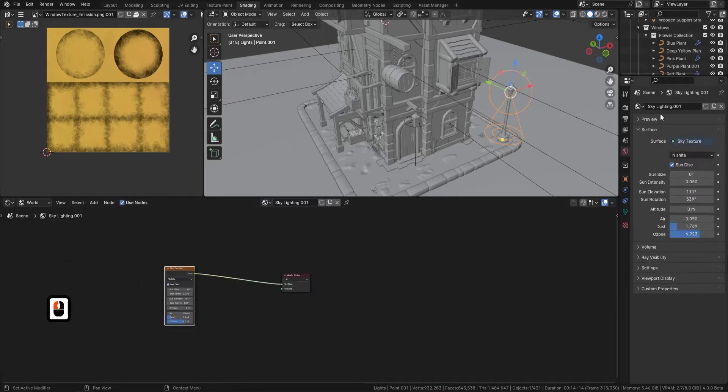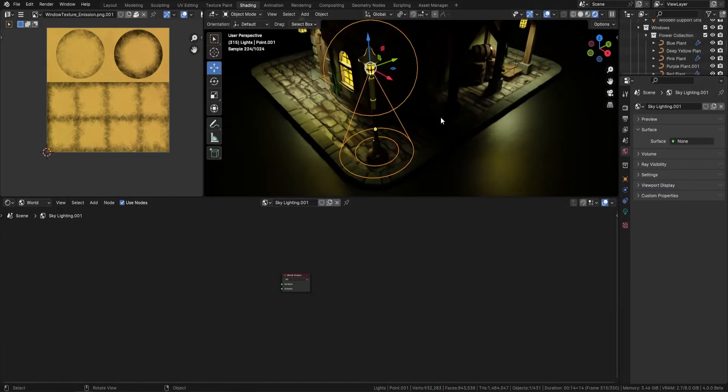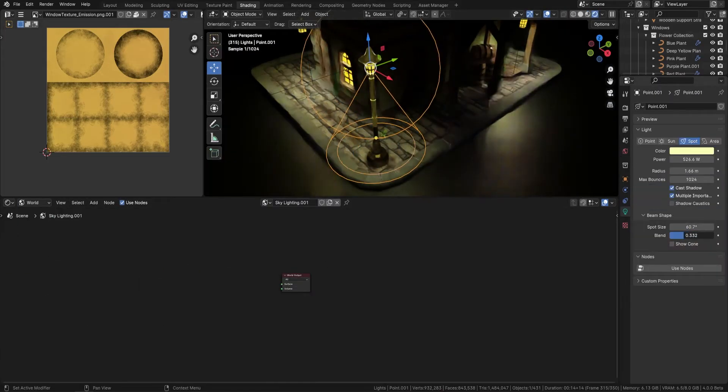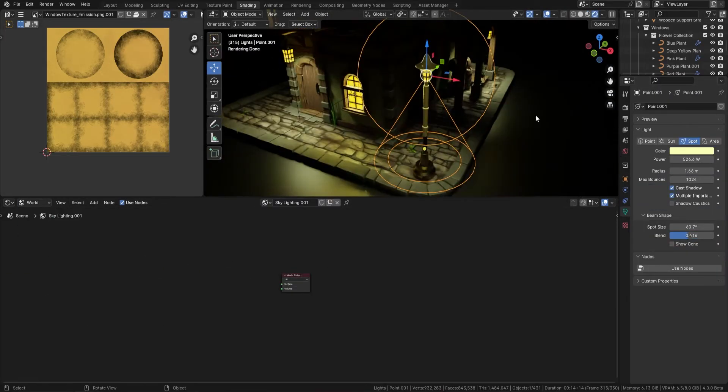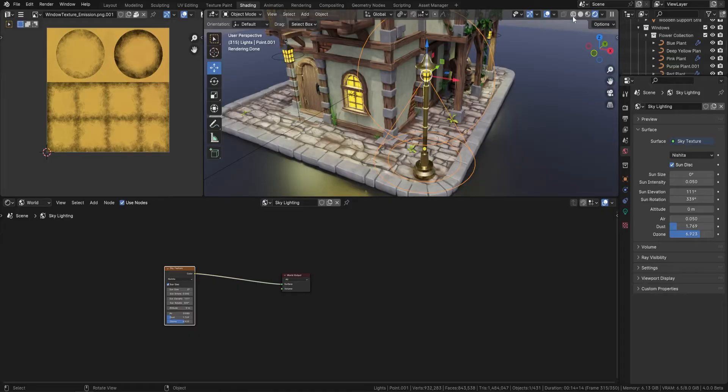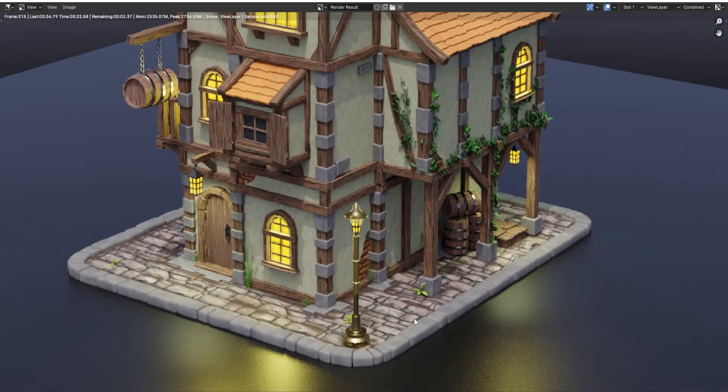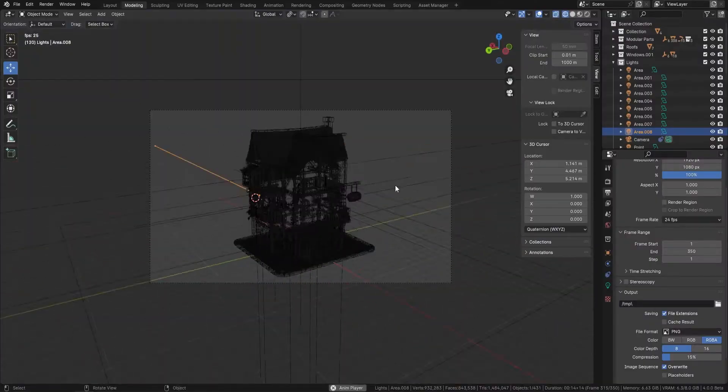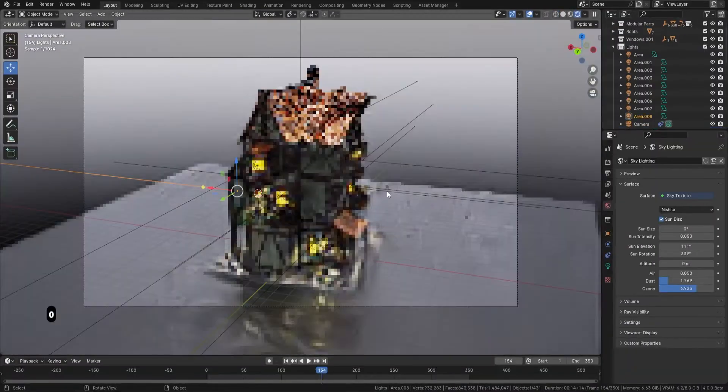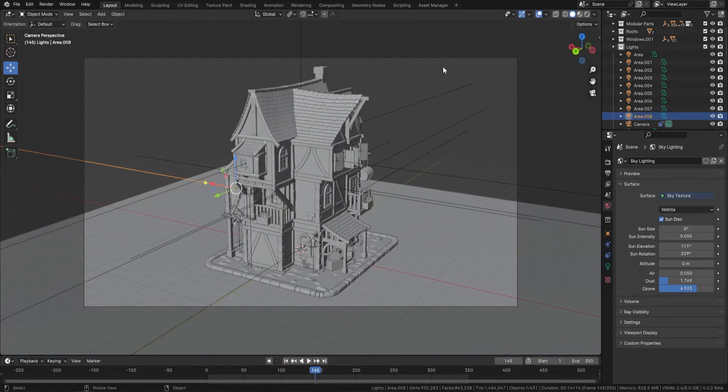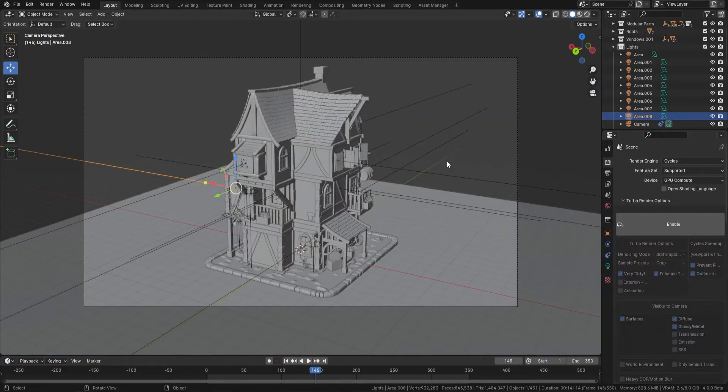Next we will be covering both of the Blender render engines, Cycles and the new Eevee in Blender 4. You'll understand the unique strengths of each renderer and also how to drastically speed up the process of rendering.